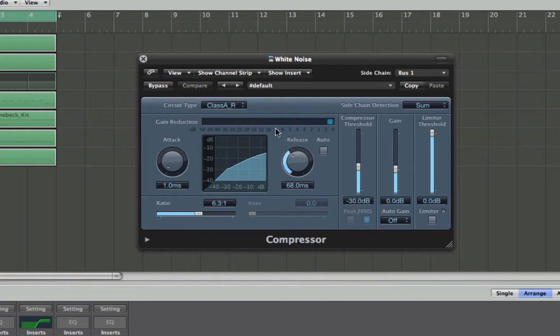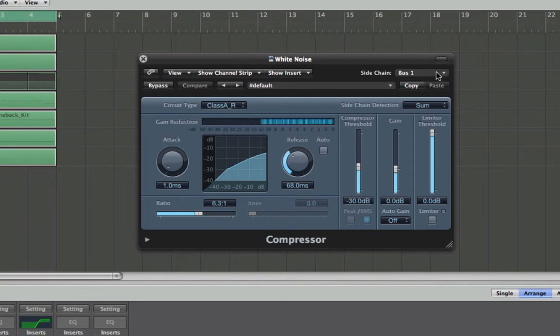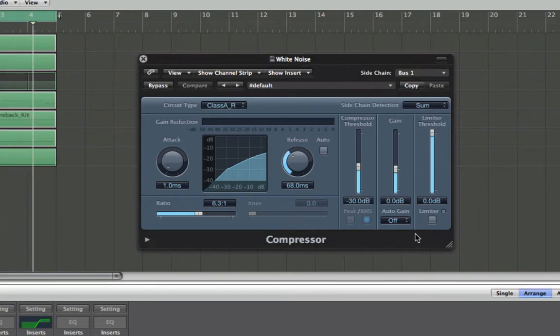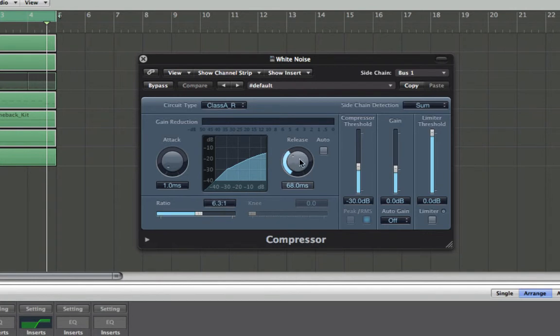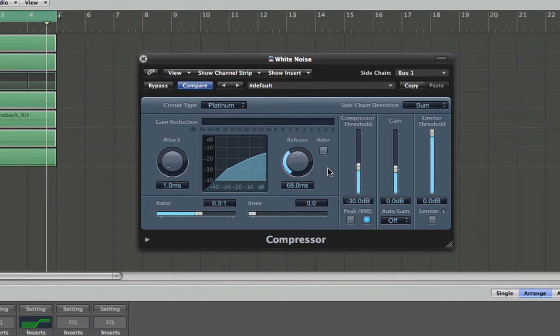So now that I've set it to bus one, you'll notice now the detection circuit is detecting the kick drum, so now the gain reduction is going to work every time it gets the input from bus one. So now if I put the white noise in you'll get this kind of pumping sound, and we can change the attack and the release to get different sounds and we can choose different circuit types to get different sounds as well.